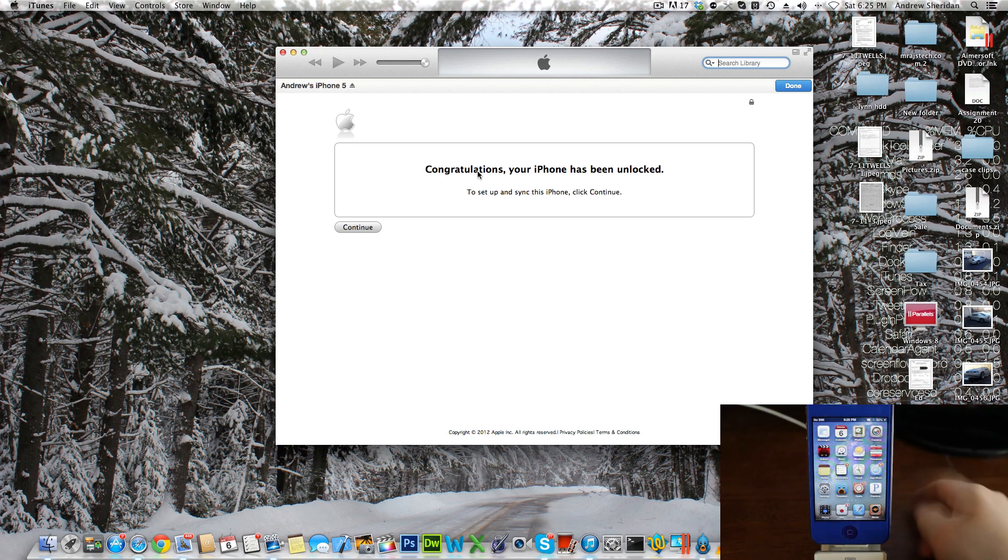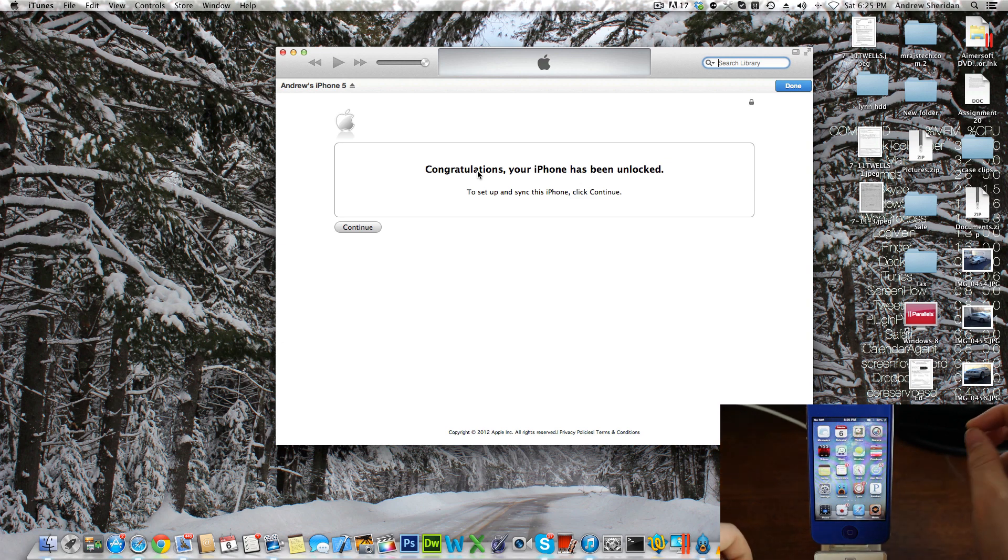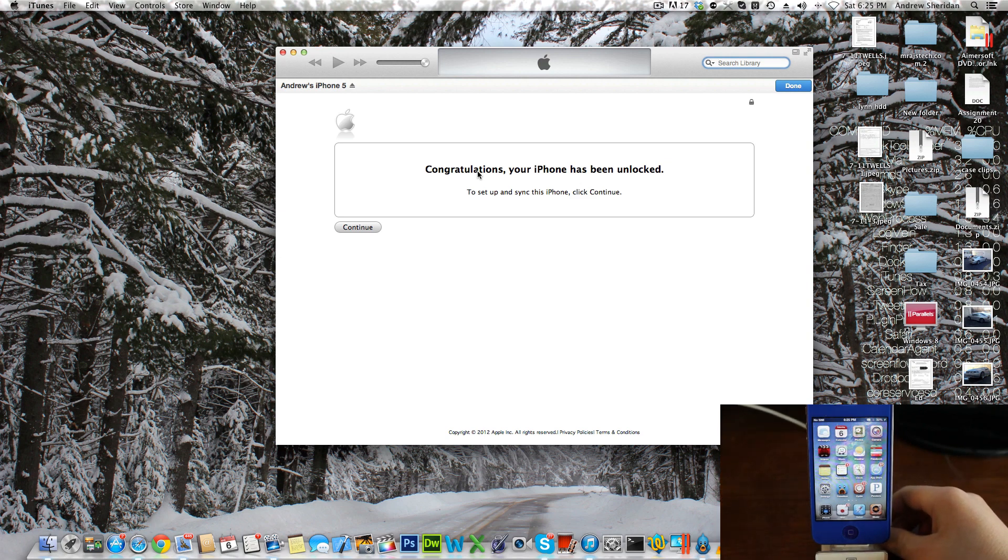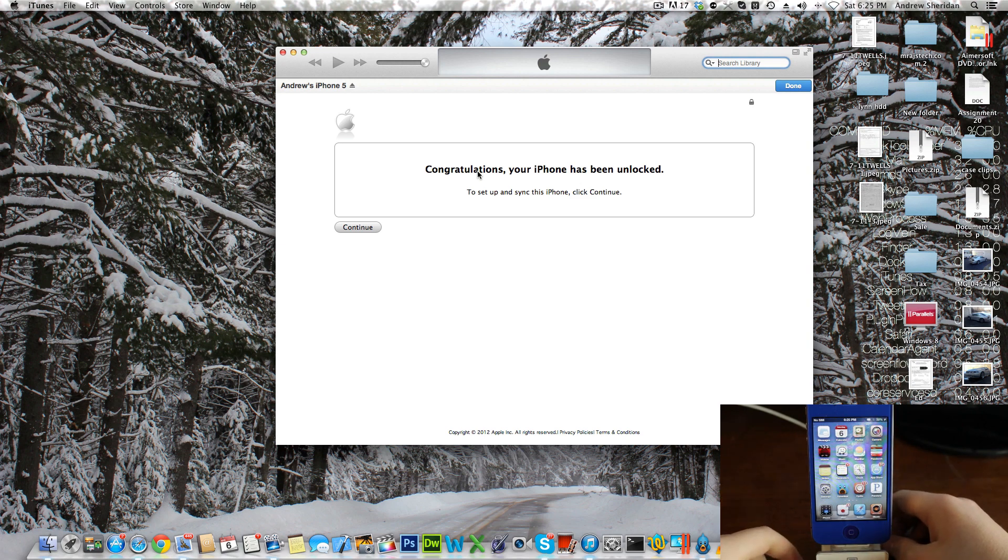You can use this on any GSM-based carrier, and the website is down below. All you have to do is send in that number. There are instructions there. It's $7, and if you want, you can put in the promo code MRAJSTech